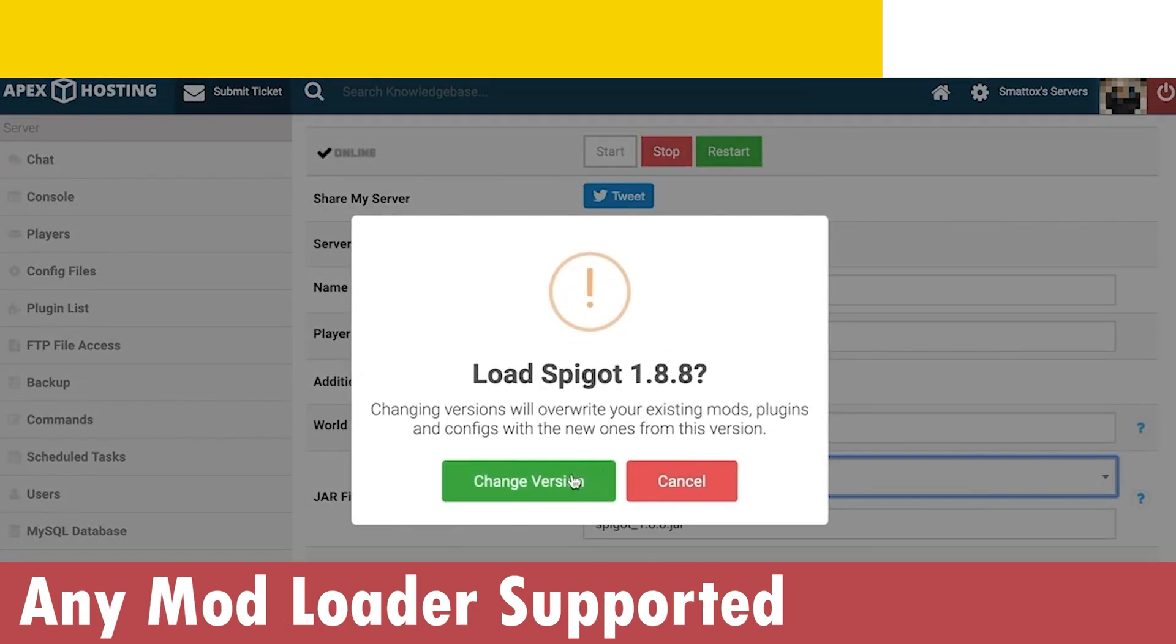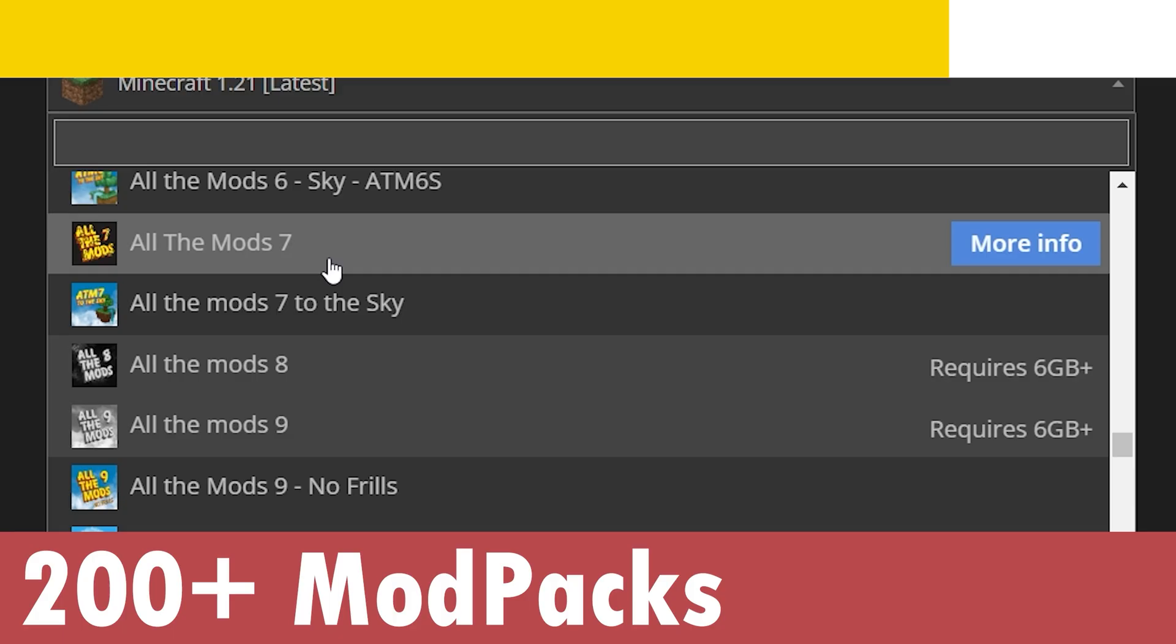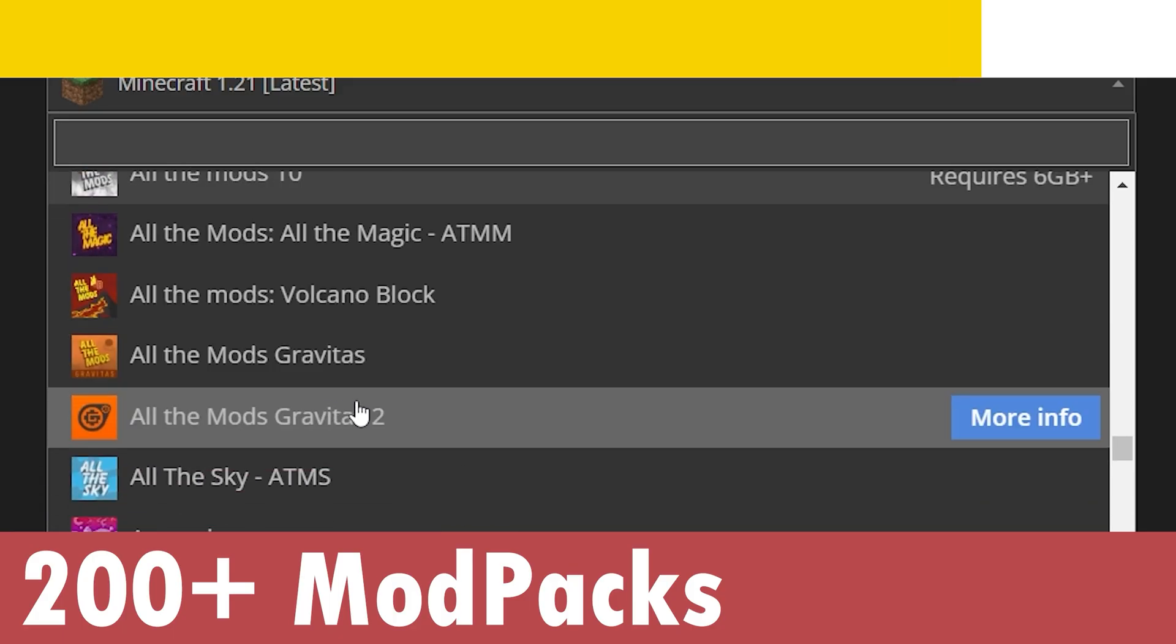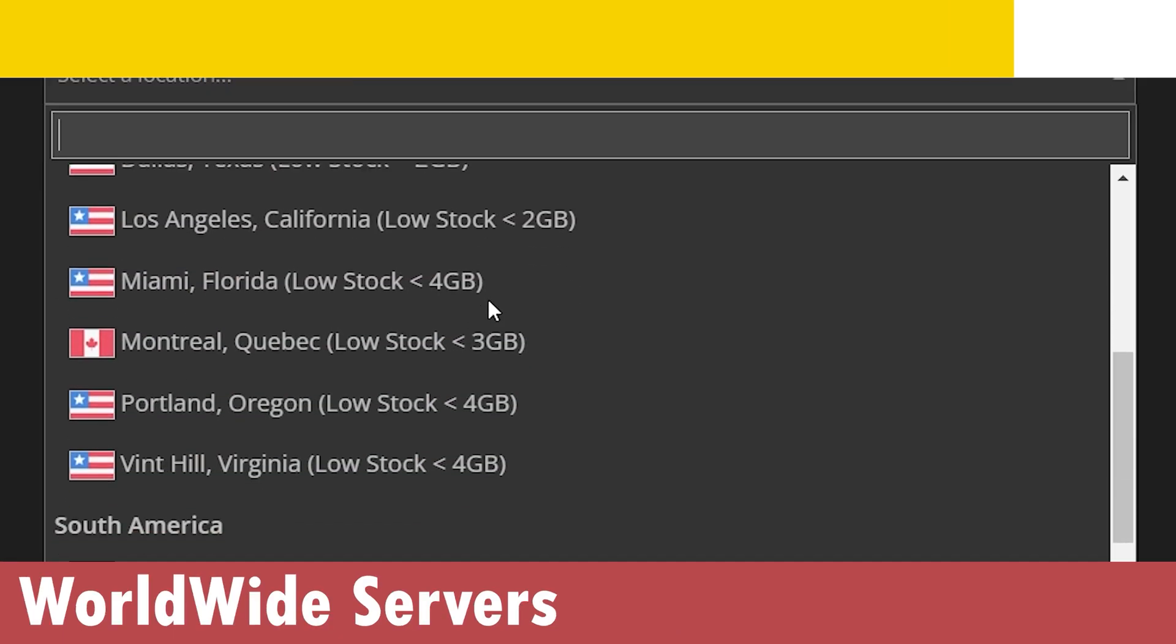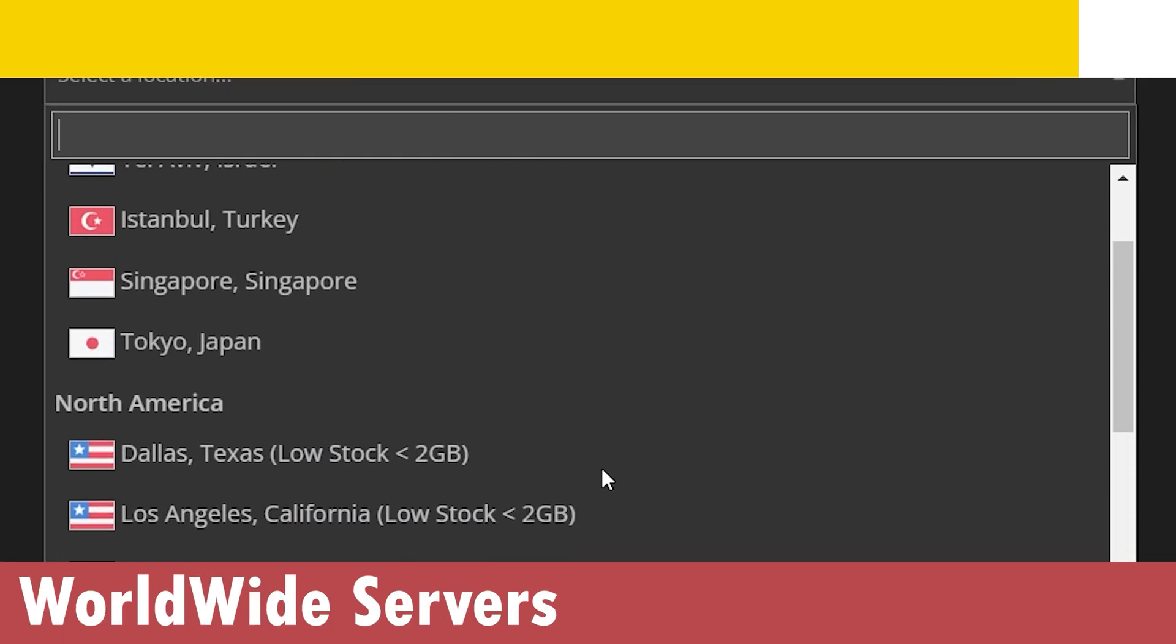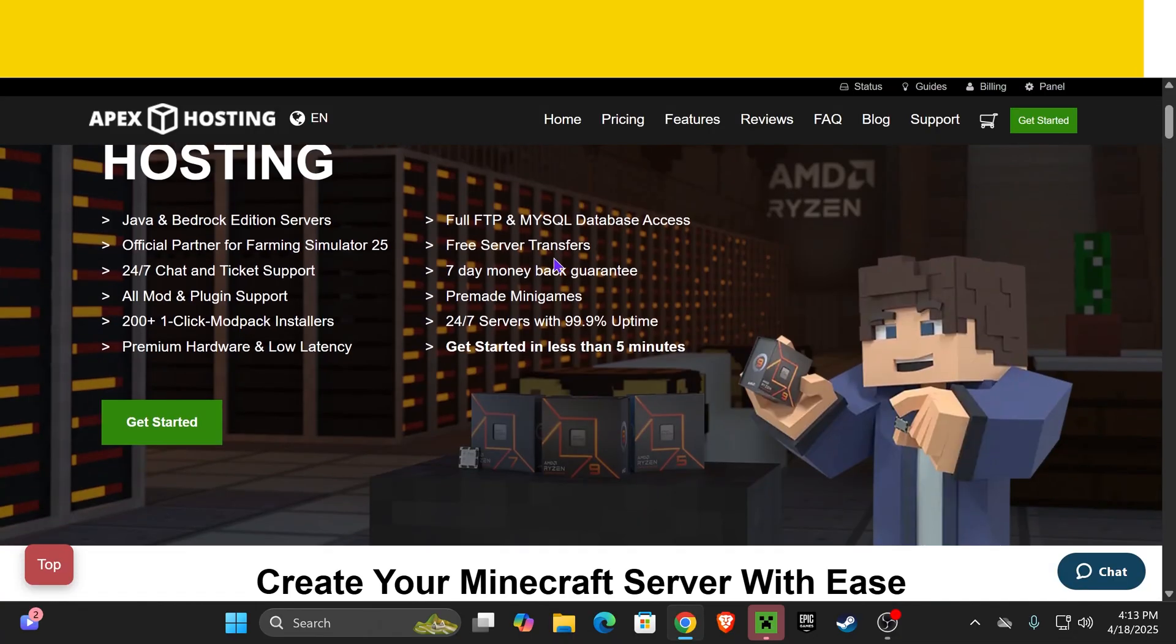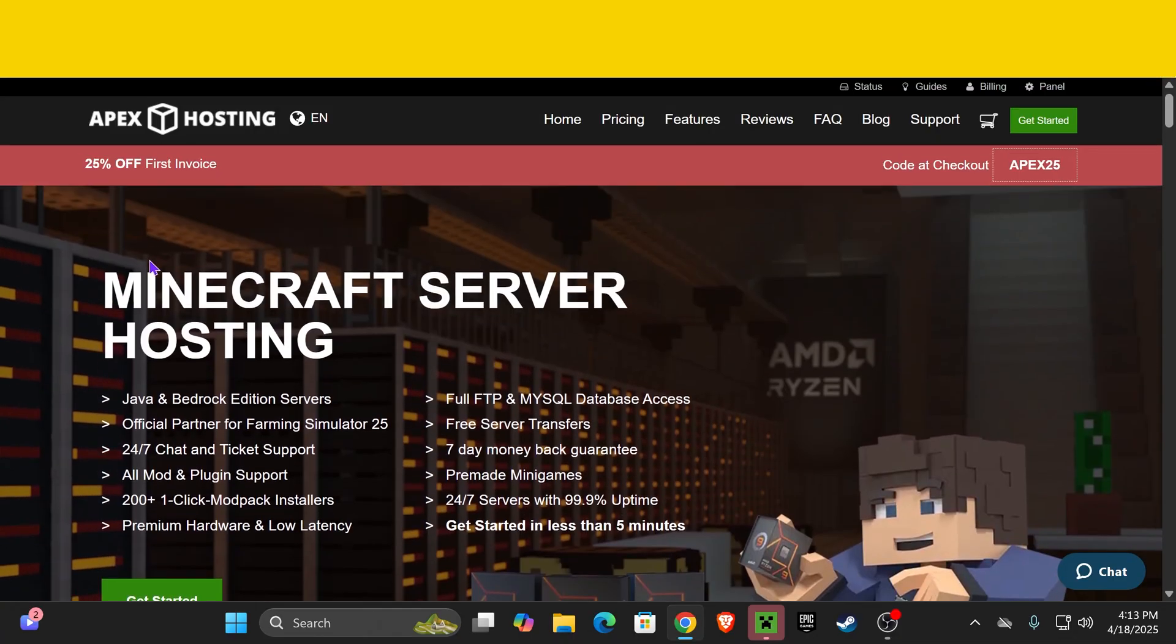Apex Hosting actually supports over 200 mod packs, so you could create a server in less than five minutes that has your favorite mod pack. They also have locations all around the world, so you don't have to worry about lagging when playing with friends. Again, first link in the description for that limited time deal. And now let's keep going with this guide.